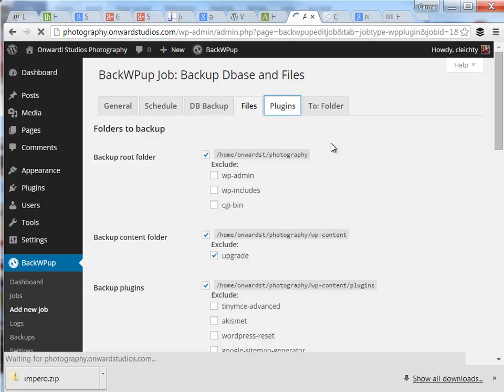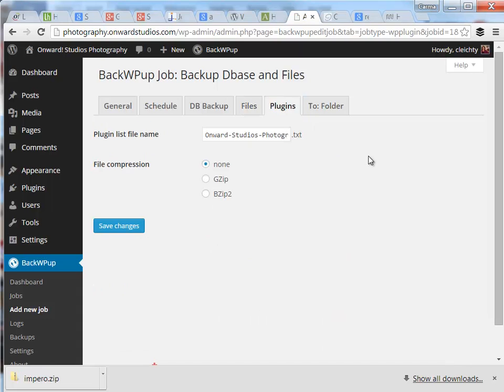If I go to the plugins tab at the top, it's showing me the name of the text file that will store the list of the plugins. I'm going to leave that as is.